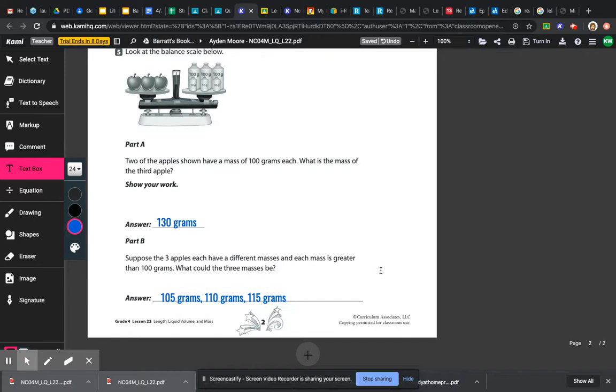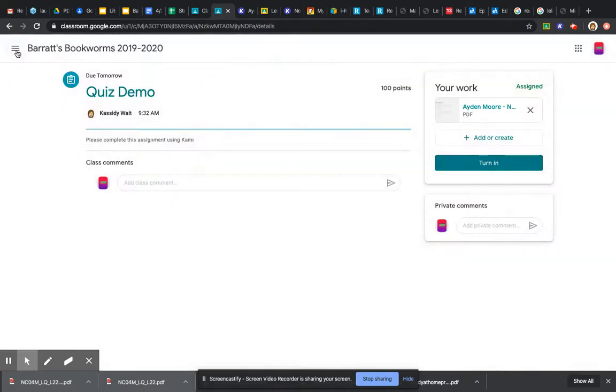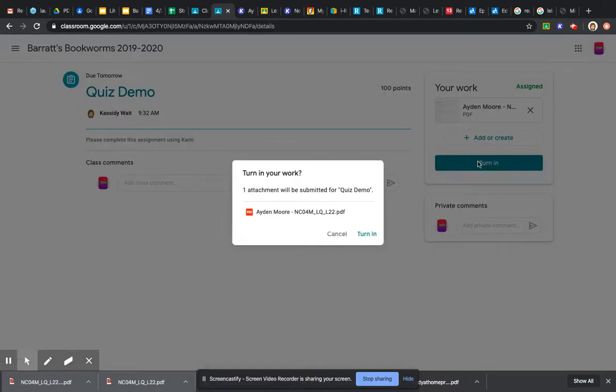When you are all finished with your quiz, it saves it automatically. So from this point, all you have to do is go back to your assignment right here and click turn in.